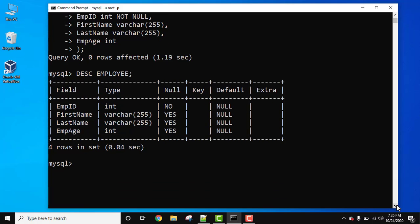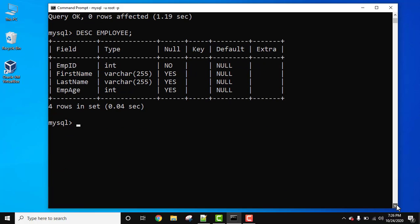So now let's try to insert some records. INSERT INTO table name is used to insert records in a table. Now under bracket, set each field one by one.